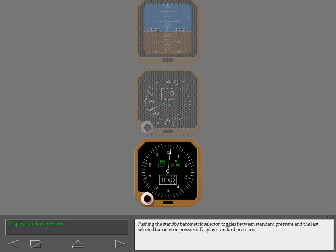Pushing the standby barometric selector toggles between standard pressure and the last selected barometric pressure. Display standard pressure.